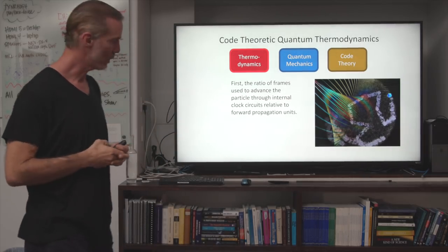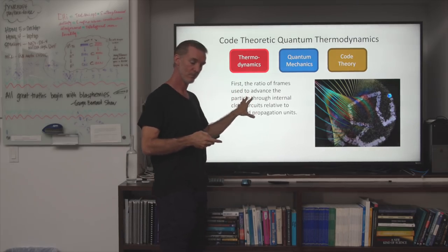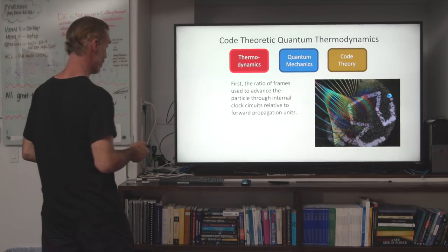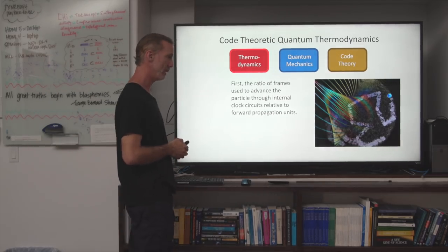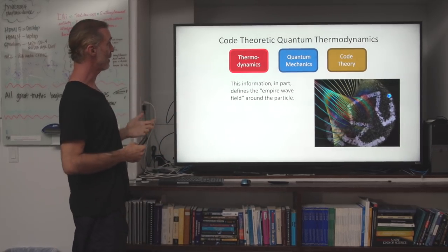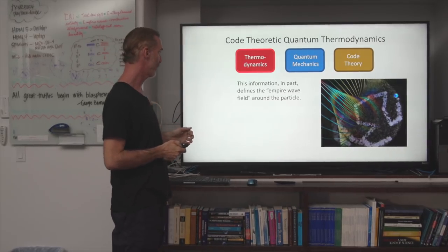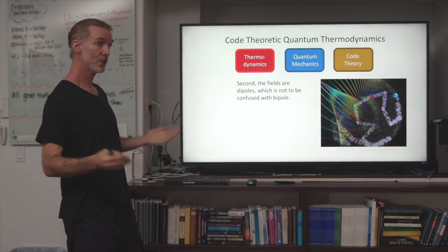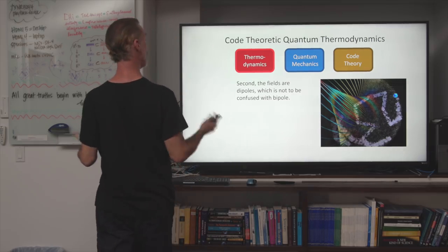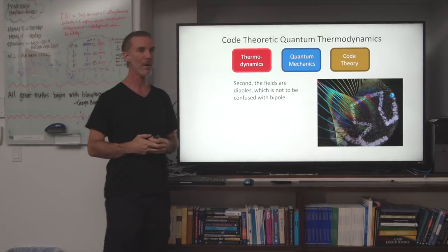The interaction of two particles — one with some ratio A of propagation through space relative to internal clock experience, and another particle with a different ratio — should logically, with the trit savings principle and the computational least action principle in the QSN, be important for their statistical interaction. Their inertial frames of reference should be important for their statistical interaction. This information, in part, defines the empire wave field around the particle itself. Second, the fields are bipoles — I use that word deliberately because I don't want you to automatically think it means a magnetic dipole, though a magnetic dipole is a bipole.